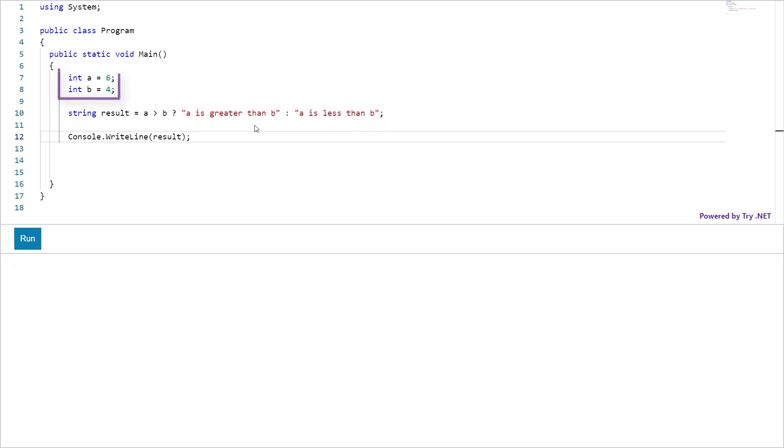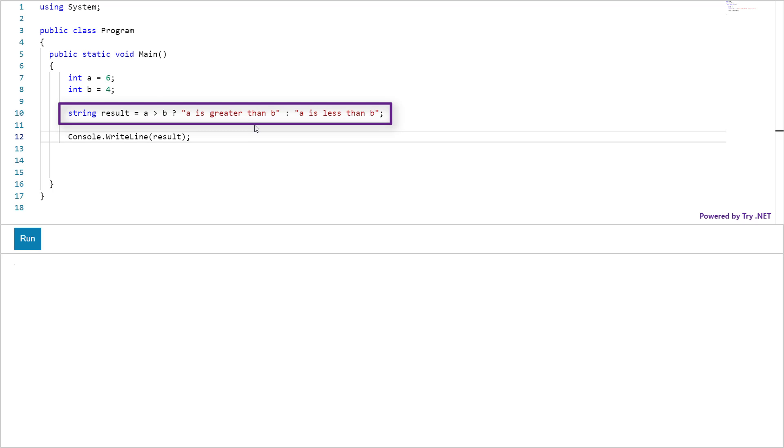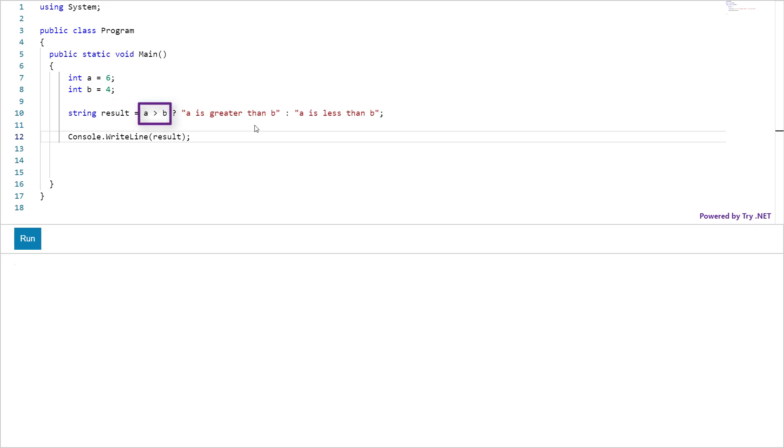Here I have set up two variables with integer values of 6 and 4. This is your conditional expression with conditional operator. This part is your condition which will return true or false. This is the greater than operator. You can use different operators here like equal to, not equal to etc.